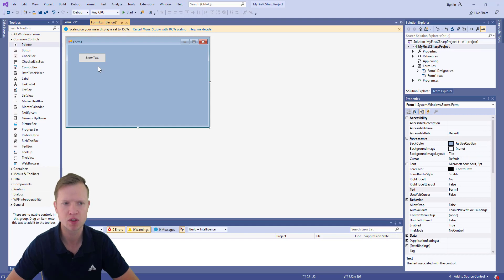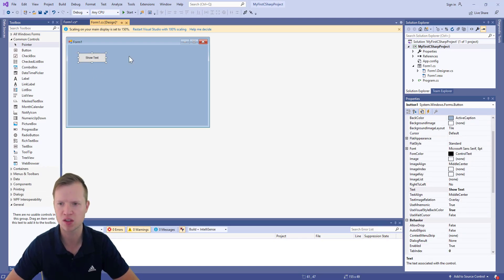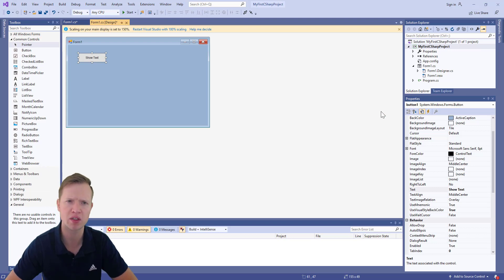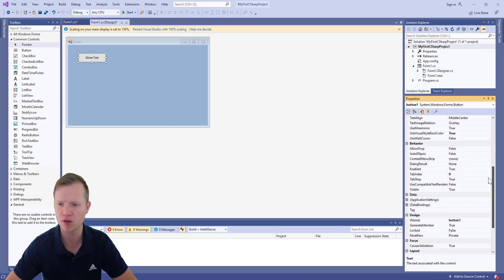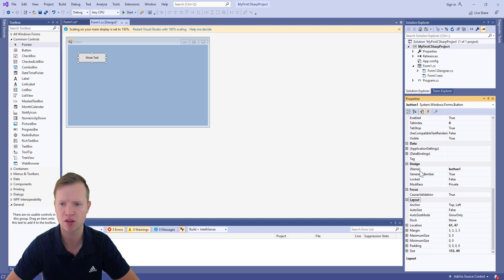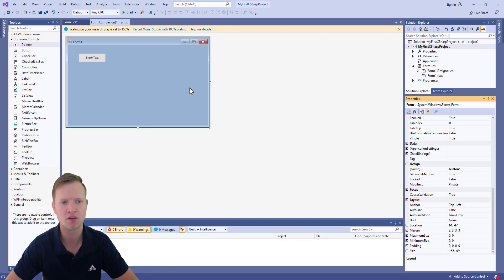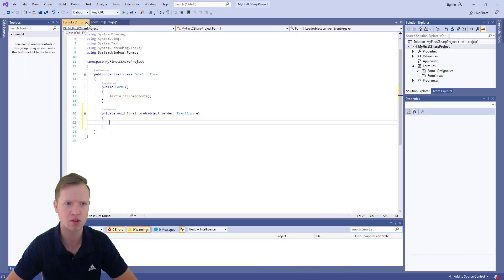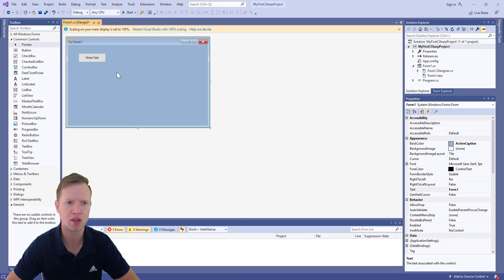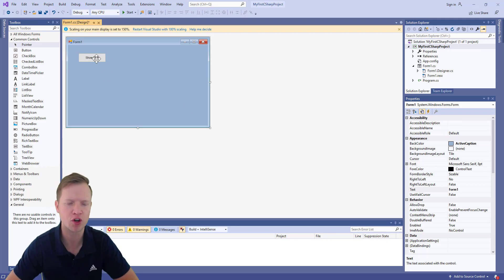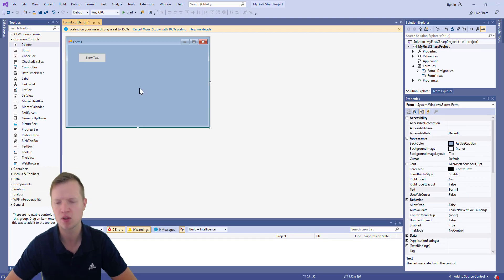Each element has a certain name on the form. Even though we changed the text of button1, its internal name is still 'button1'. If you go down to Design in the Properties pane, you'll see the name of this button is still 'button1'. There cannot be any other element with the same name on the form — button1 will be the only element with that specific name.